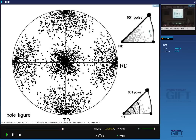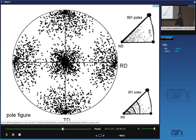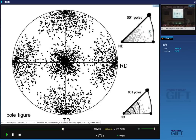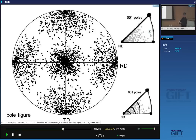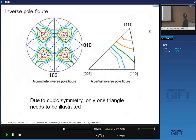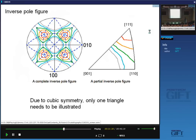An inverse pole figure does the opposite of a standard pole figure: you plot the rolling direction, transverse direction, and normal direction relative to the crystal axes. So for each crystal you find where those sample reference directions lie, plot them on a stereographic projection with crystal axes 100, 010, and 001, and do that for all crystals. That is called the inverse pole figure — here shown with contours — plotting deformation directions relative to crystal axes.